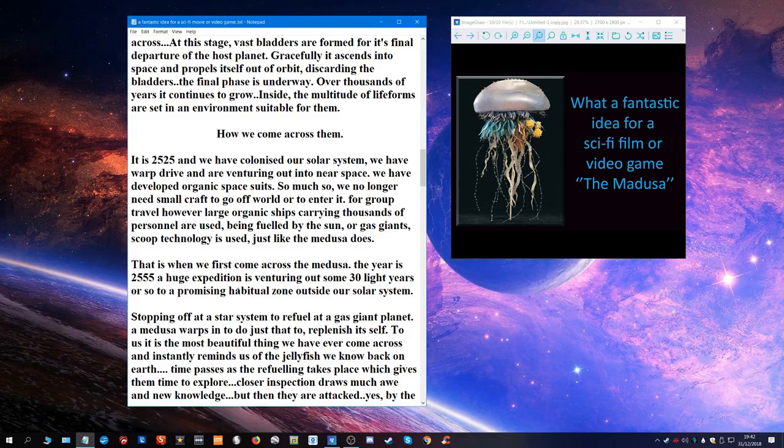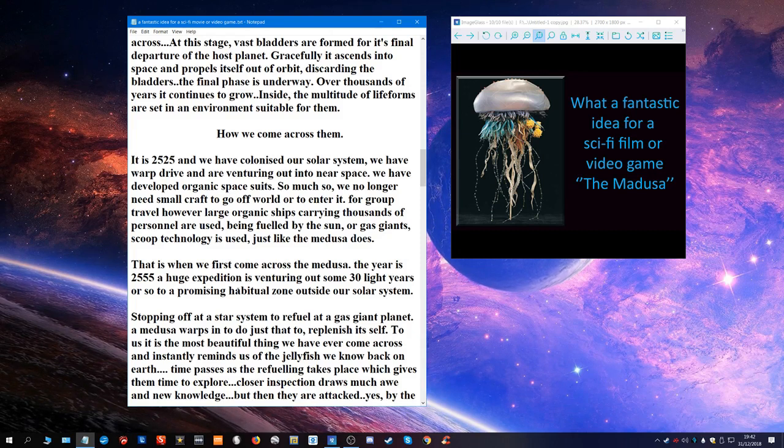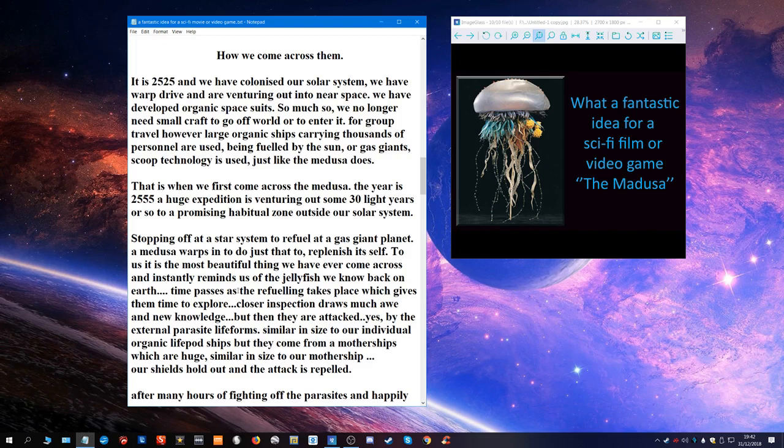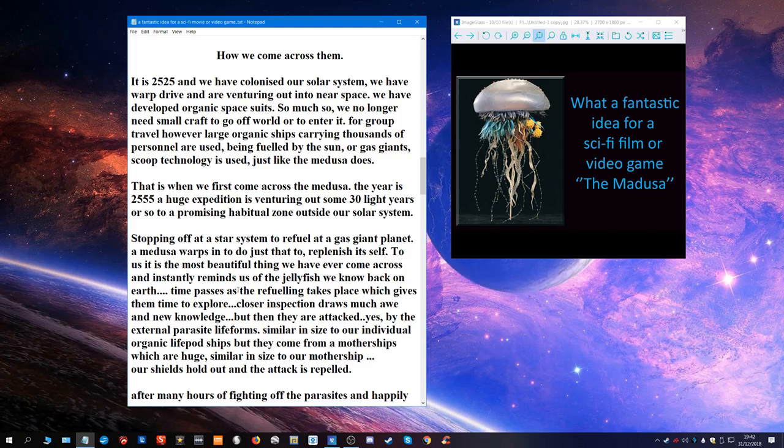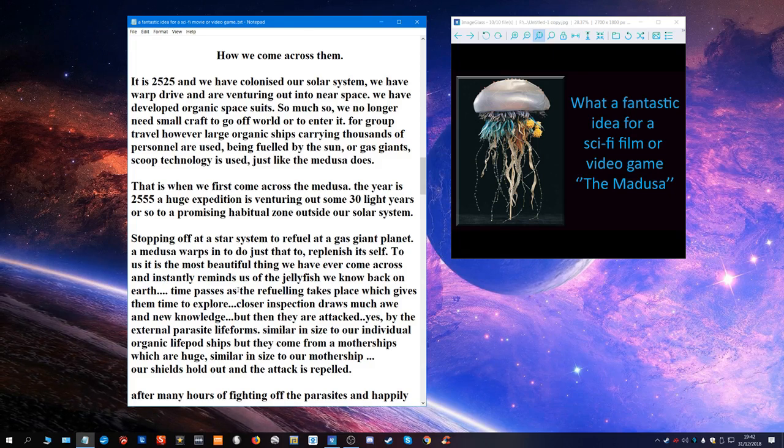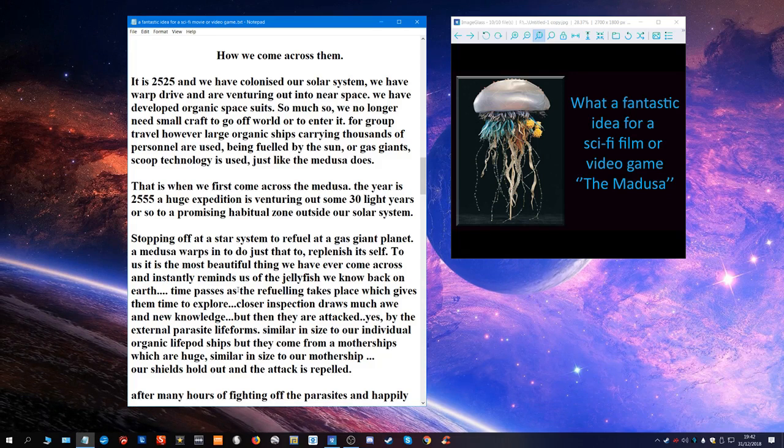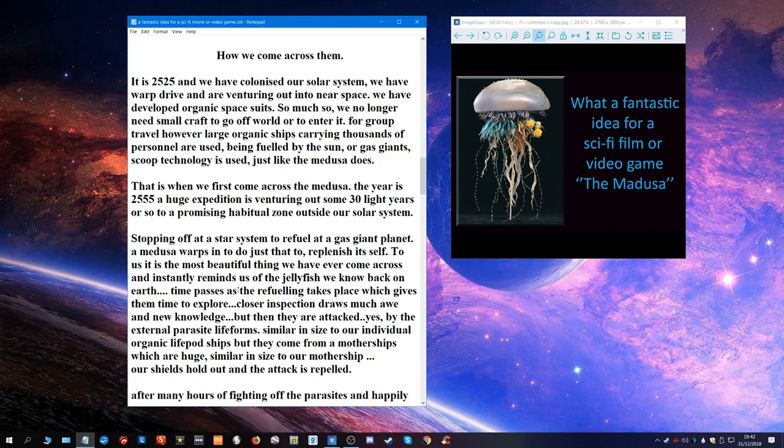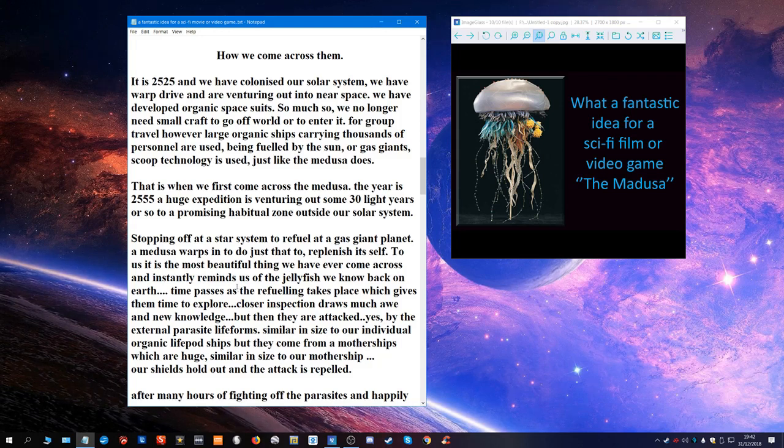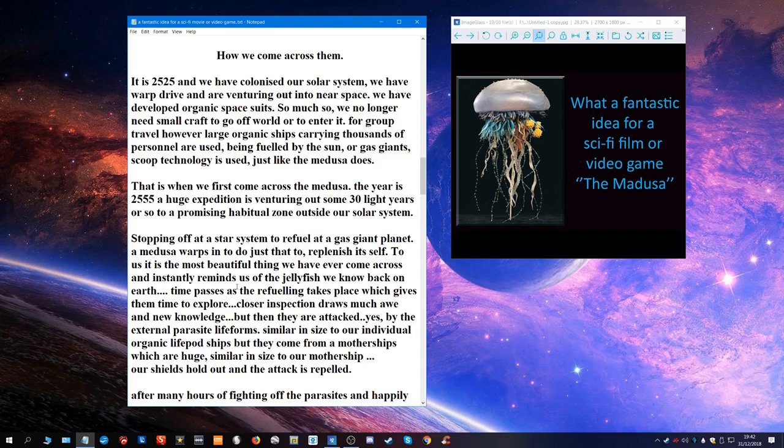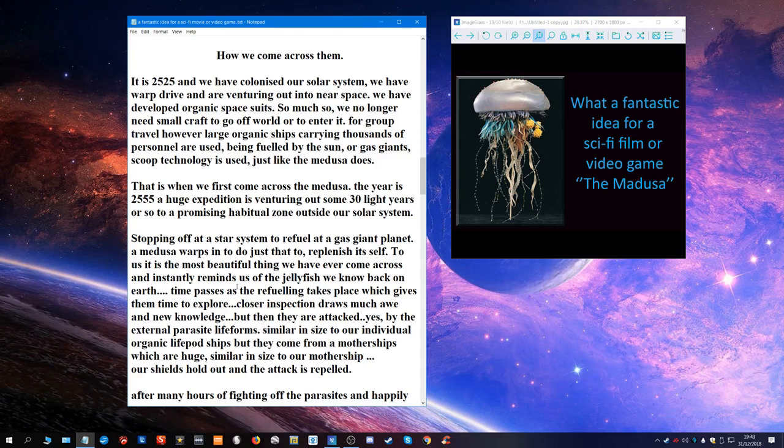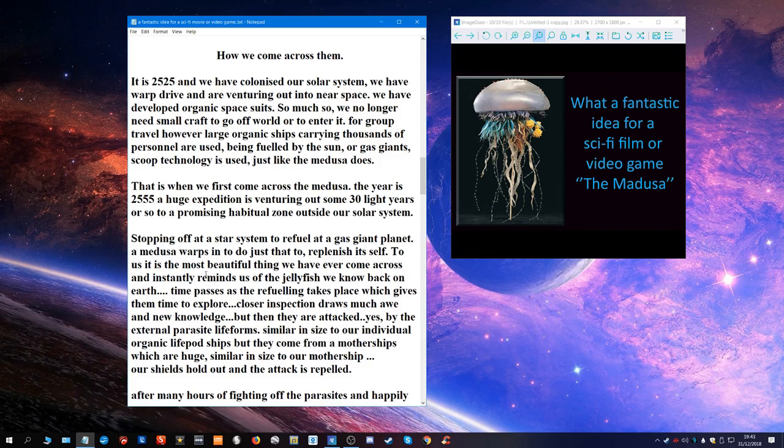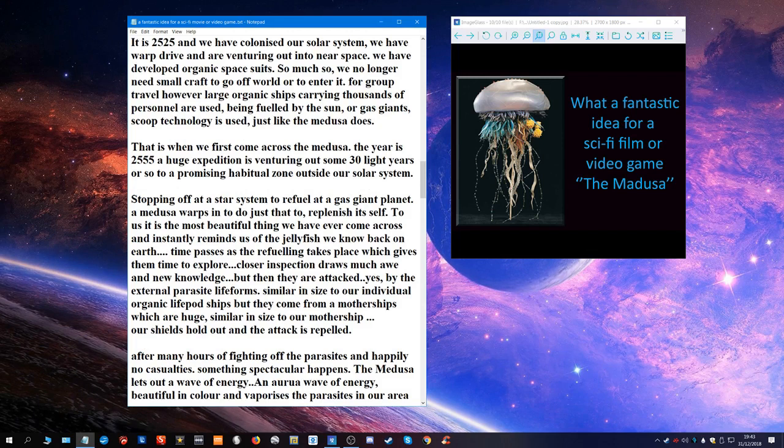The year is 2555. A huge expedition is venturing out some 30 light years or so to a promising habitable zone outside our solar system, stopping off at a star system to refuel. As a gas giant, they do some warps to do just that too, replenishing itself. To us it is the most beautiful thing we have ever come across and instantly reminds us of the jellyfish we know back on Earth. Time passes as the refueling takes place which gives them time to explore. Closer inspection draws much awe as they go out in small pod type ships to go and explore the Medusa as it sat there. But then they are attacked by the external parasite life forms similar in size to our individual organic life pod ships, but they come from a mothership which is huge, similar in size to our mothership. Our shields hold out and the attack is repelled.